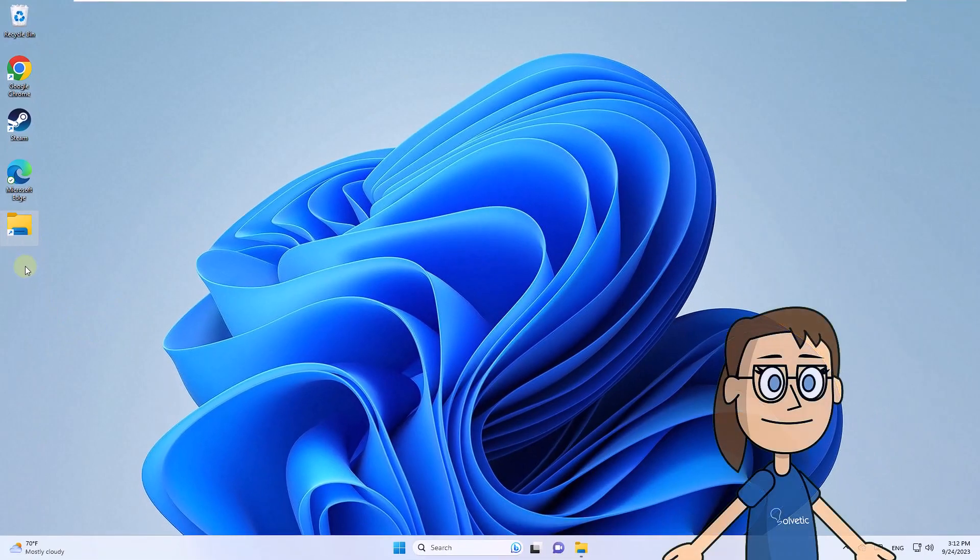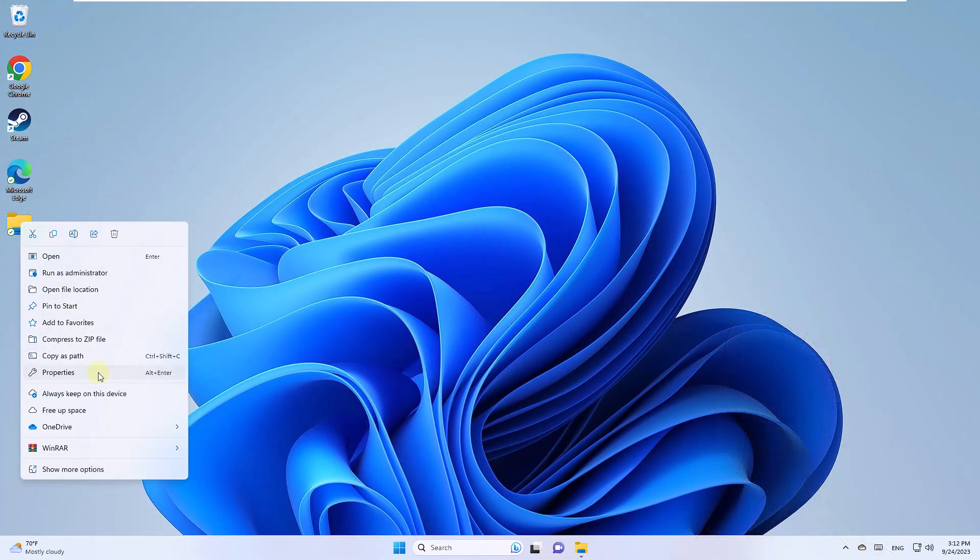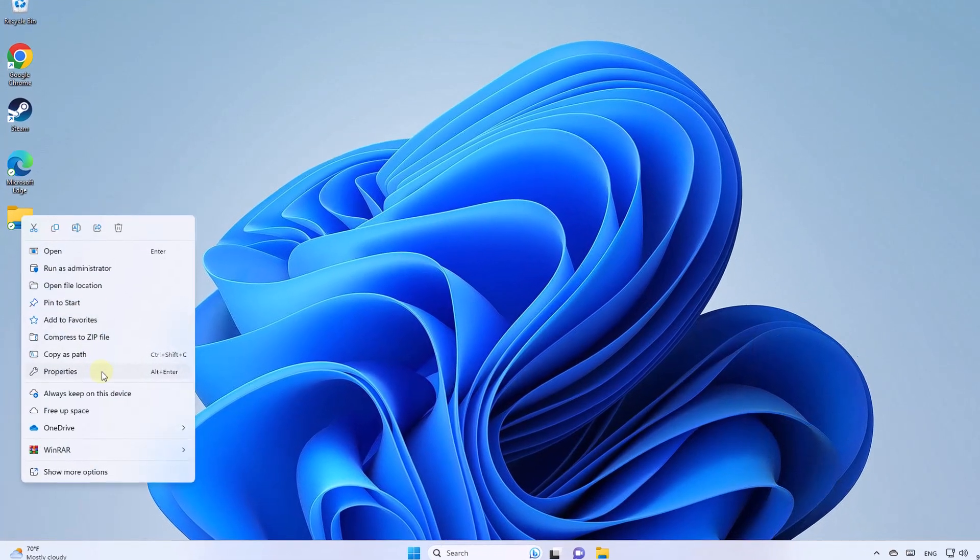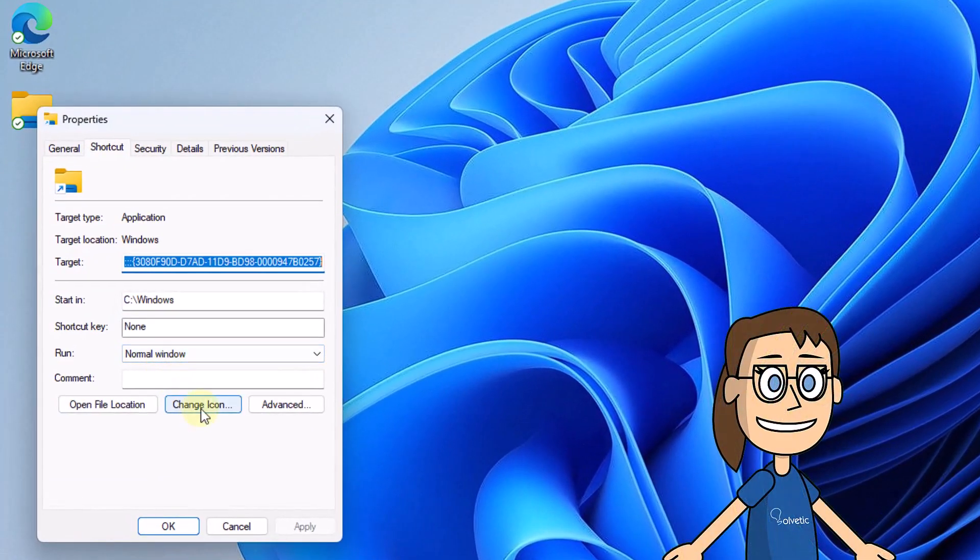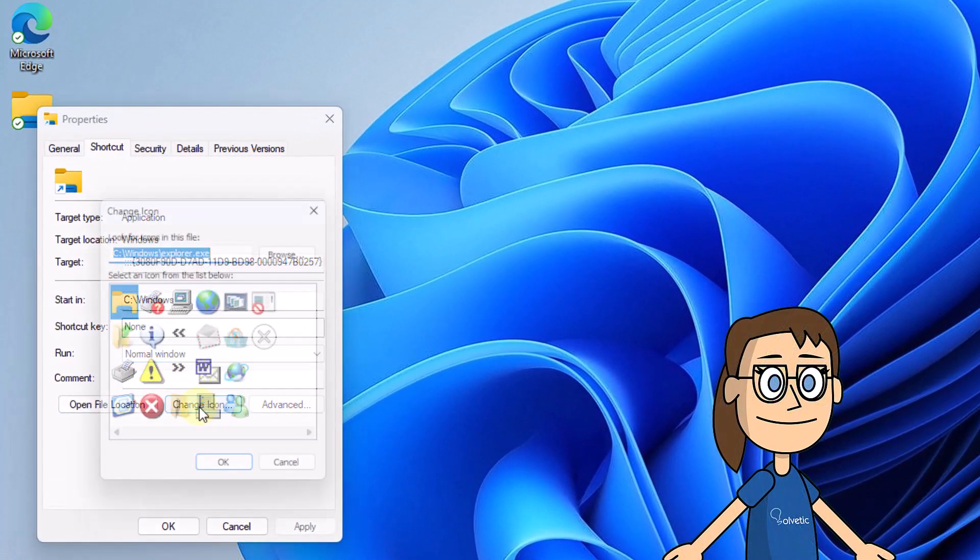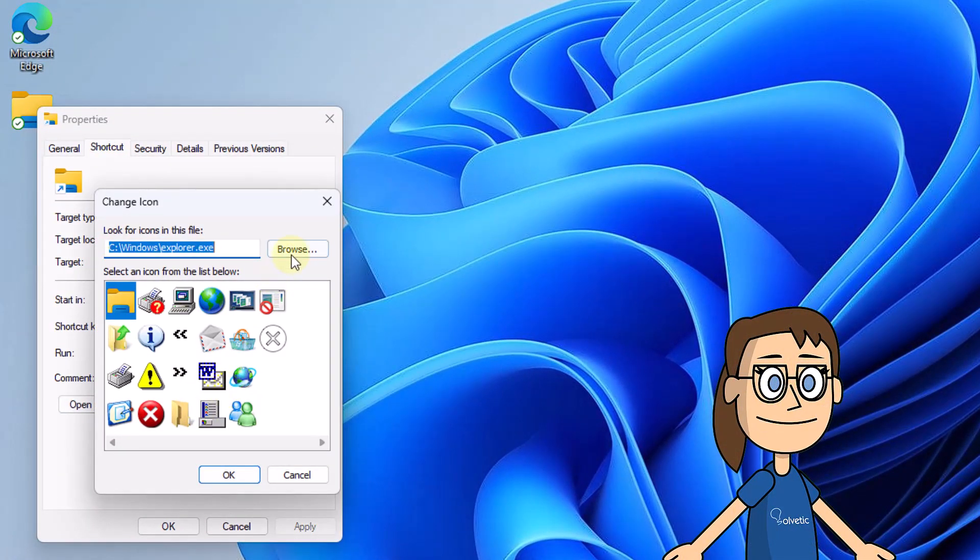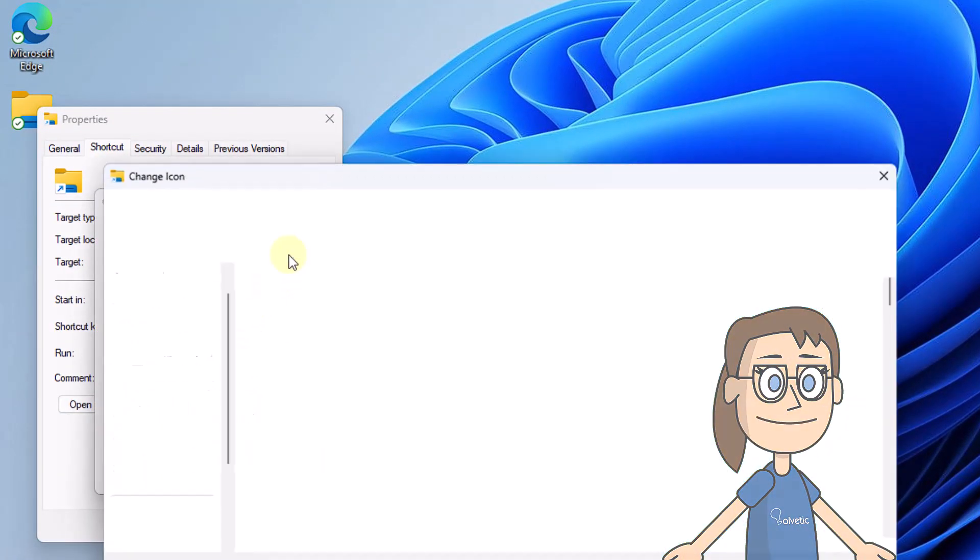Now right click on the shortcut, select properties. After this, click on change icon, select the new icon, click apply and ok.